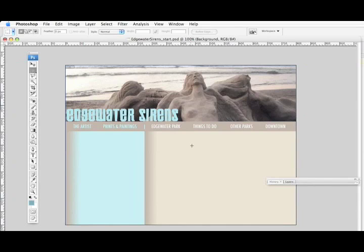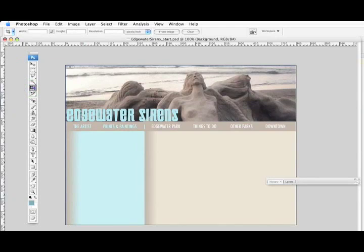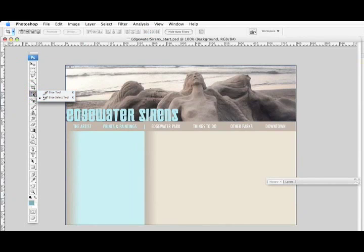What you can do is go over and take the Slice tool — it looks like this. Now, this is CS3. In CS4, the Slice tool is combined with the Crop tool. So what you'll need to do is click and hold on the Crop tool, and it'll open up and give you the choice of the Slice tool or the Slice Select tool.